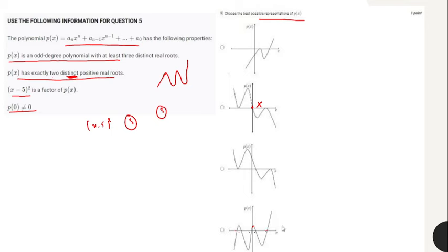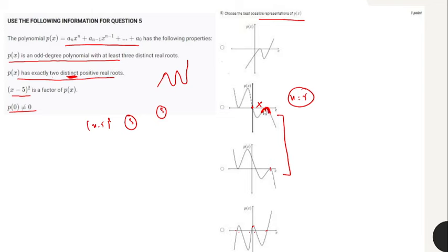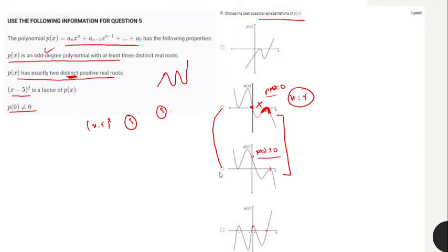From the four given illustrations, we narrow down to two candidates where x equals 5 is a turning point with direction reversal. Comparing those two, one has p of 0 equal to 0 and the other has p of 0 not equal to 0. Since the condition states p of 0 is not equal to 0, the second illustration is the correct representation.